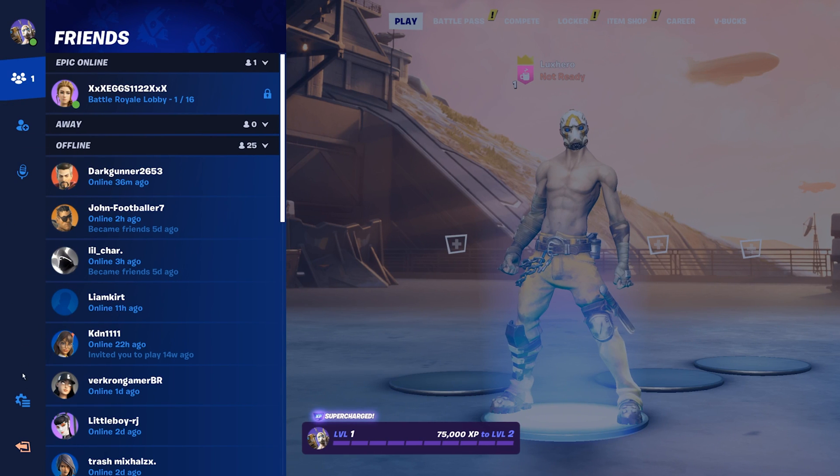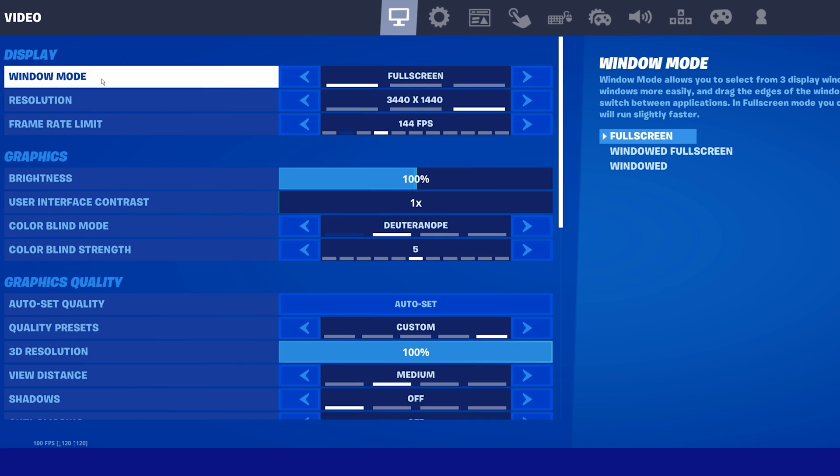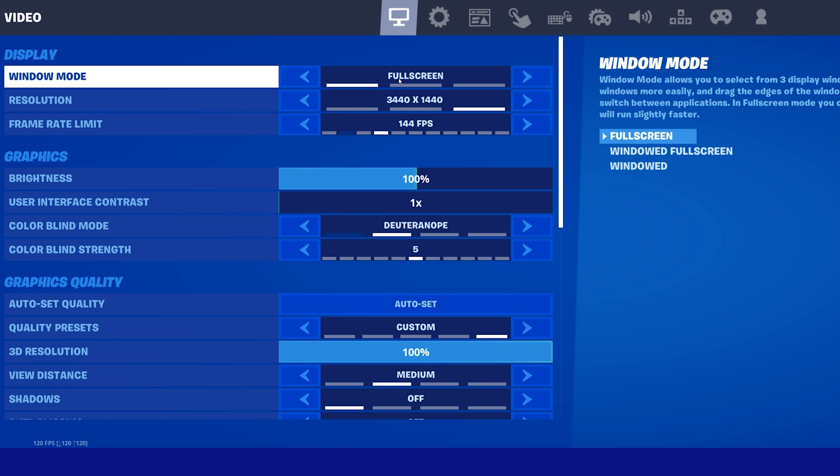Navigate to your in-game settings, and in the video section, make sure to set the window mode to full screen. This will, in any case, improve the game's performance on your PC.